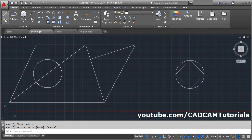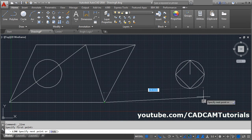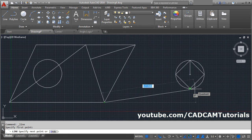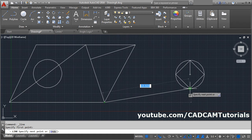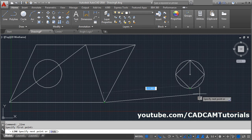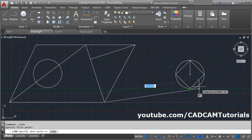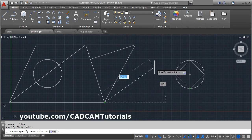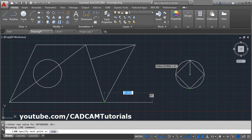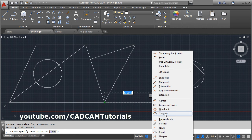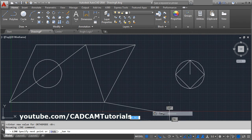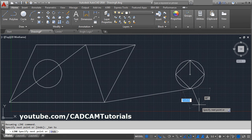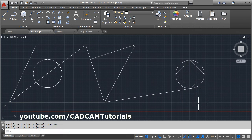Suppose I want to create a line from this point — it is showing the quadrant object snap, but I don't want to connect to the quadrant. I want the line to be tangent to this circle. To choose the tangent object snap, press Shift, right-click, and select the tangent object snap. Then click on the circle and press Enter — it will create a line tangent to the circle.